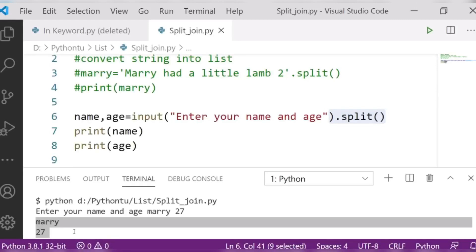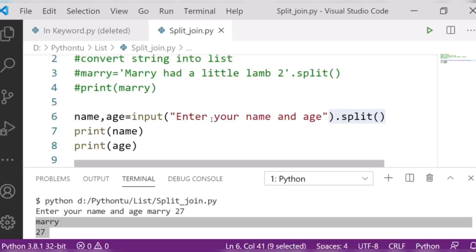Whatever input is given by the user, it gets split into different categories. This is how we can use the split method to take input from the user.